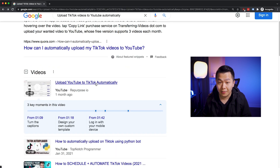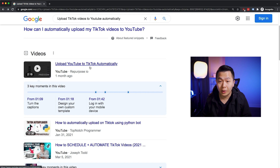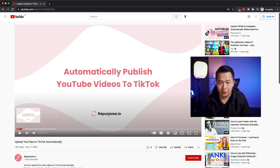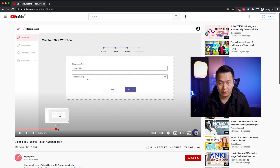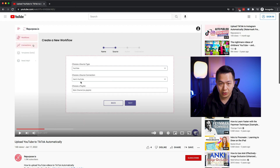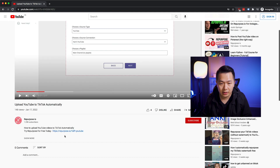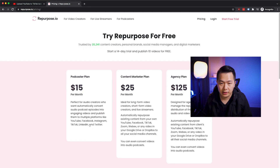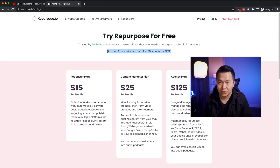Another result: 'Upload YouTube to TikTok automatically' — we want the other way around, but let's click in. It's basically a no-code, low-code SaaS connection automation platform. Looks like you can go from TikTok to YouTube. Let's check the pricing — $15 a month. Nope, we want it for free. We're going to do this our way for free.